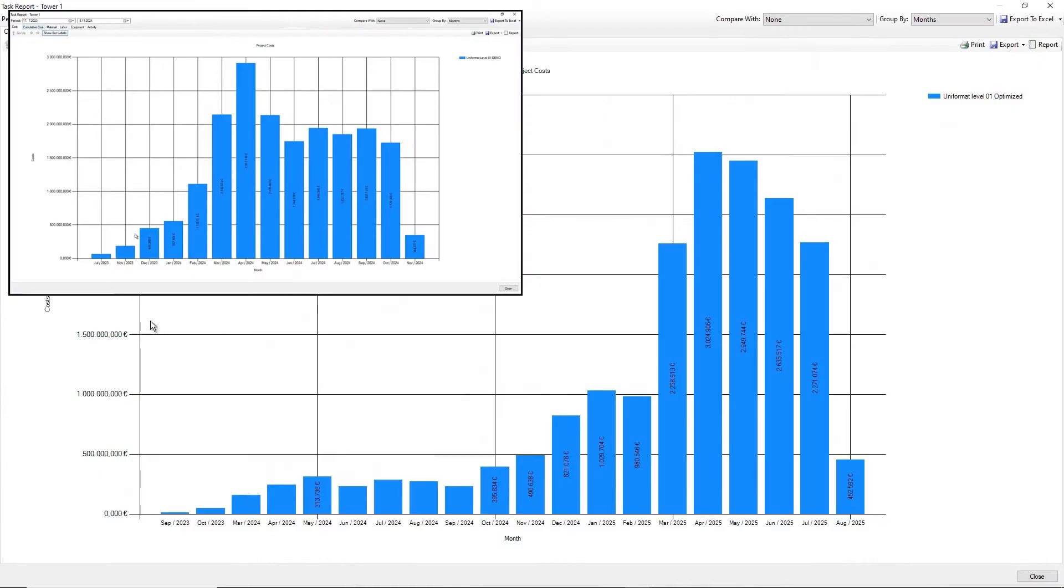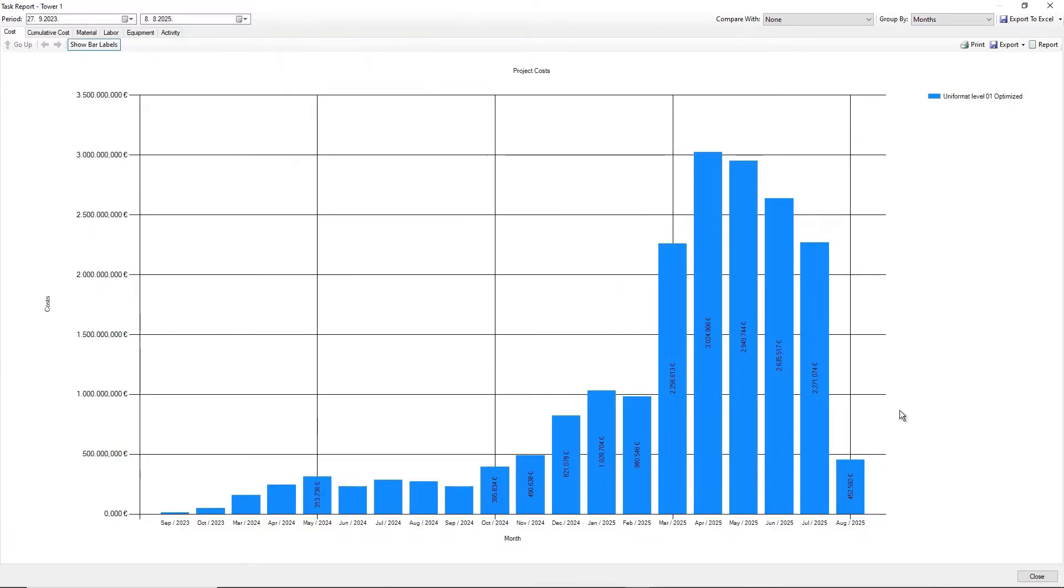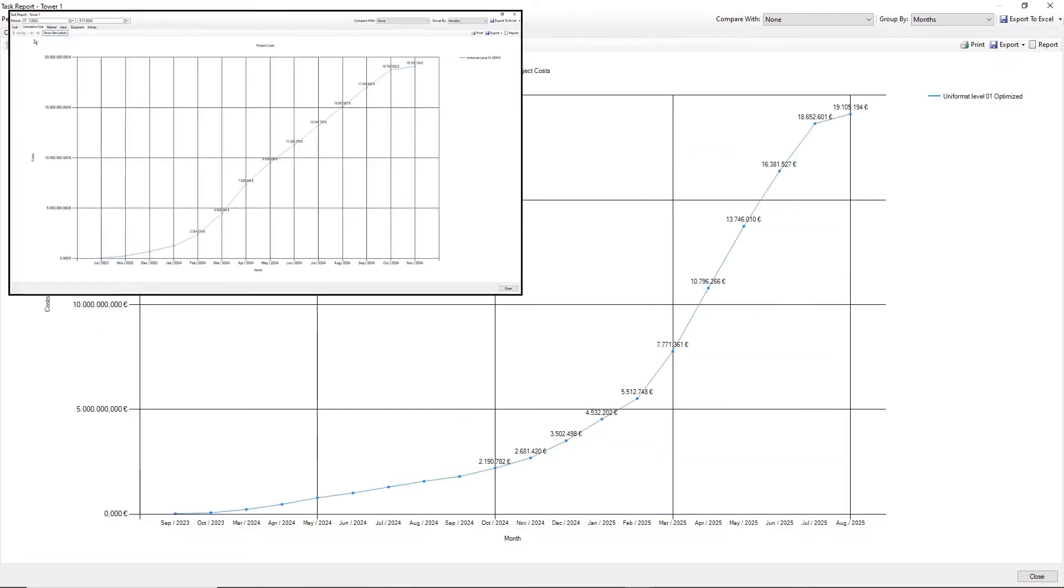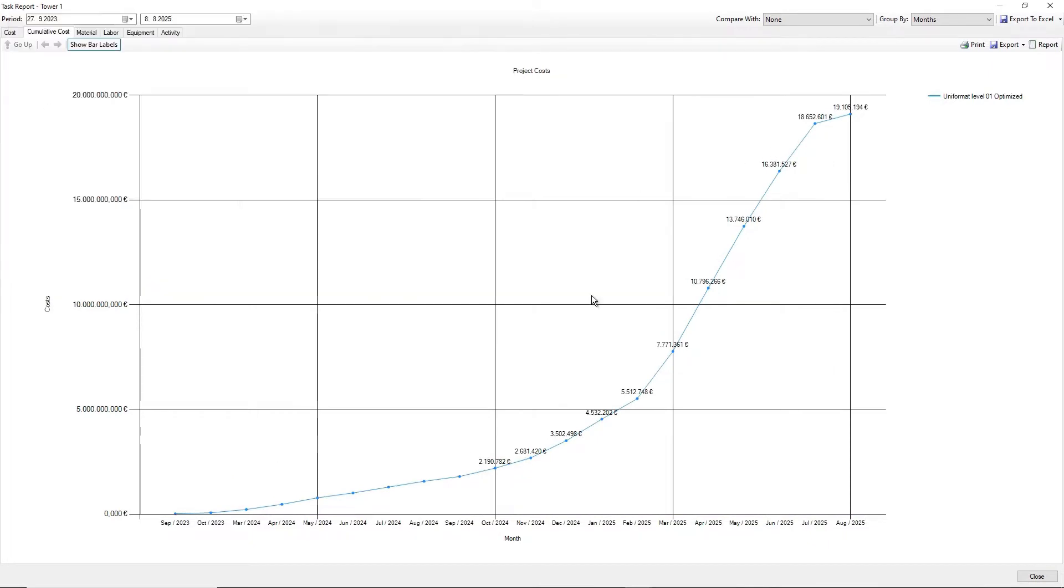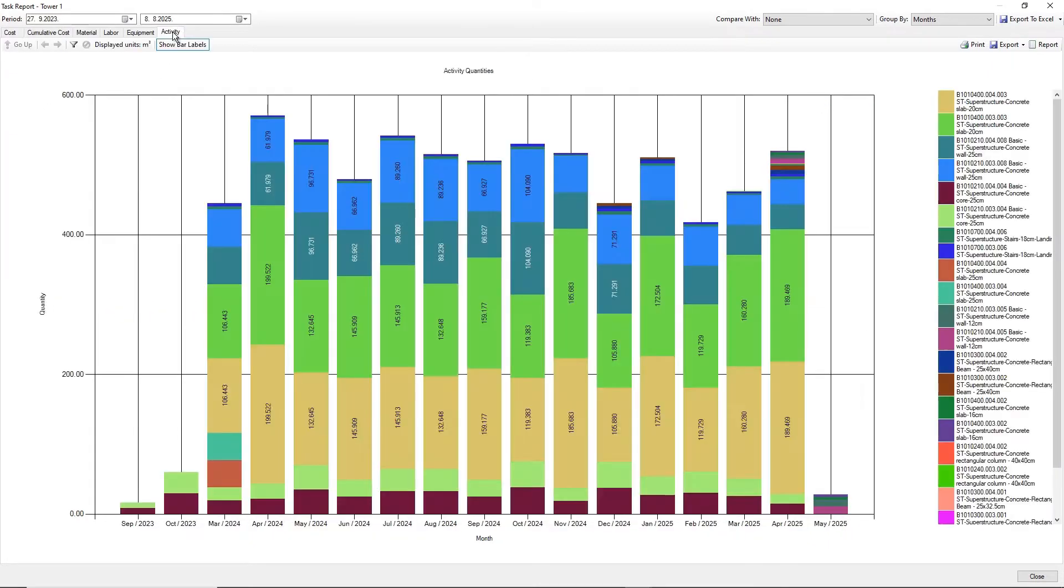Within reporting engine analyze cost and activities for whole project or specific tasks for custom time period.